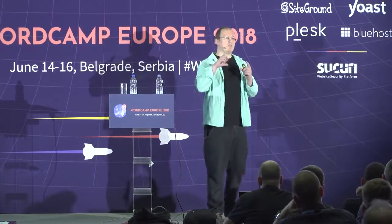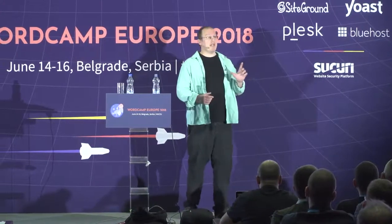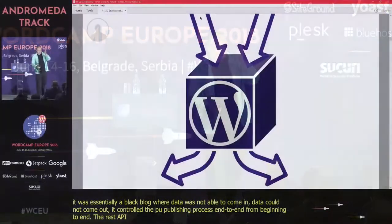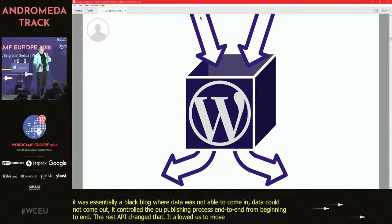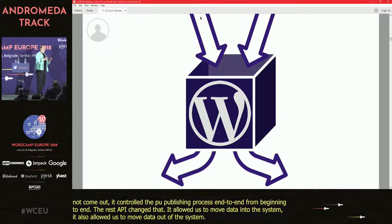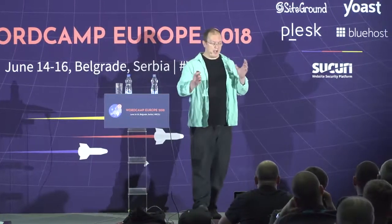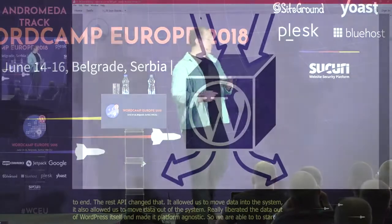Prior to the REST API, WordPress was a monolithic application. It was essentially a black box where data wasn't able to come in and data couldn't come out. It controlled the publishing process end-to-end. The REST API changed that — it allowed us to move data into the system and out of the system, liberating our data and making it platform-agnostic, so we were able to start integrating with other services and systems.